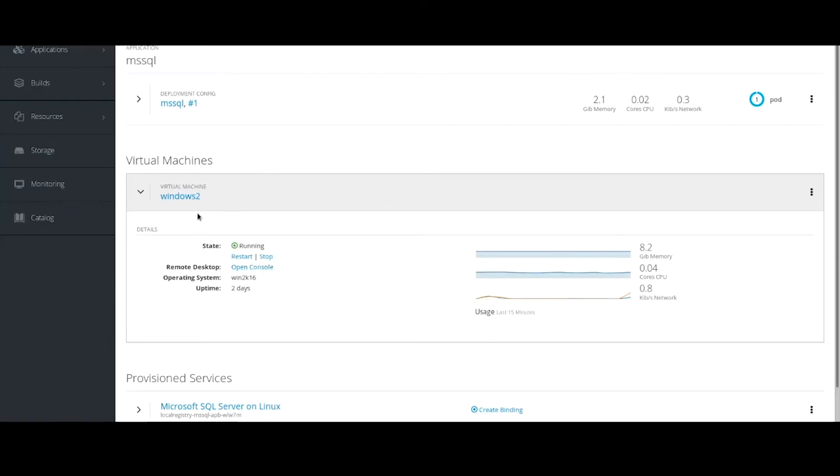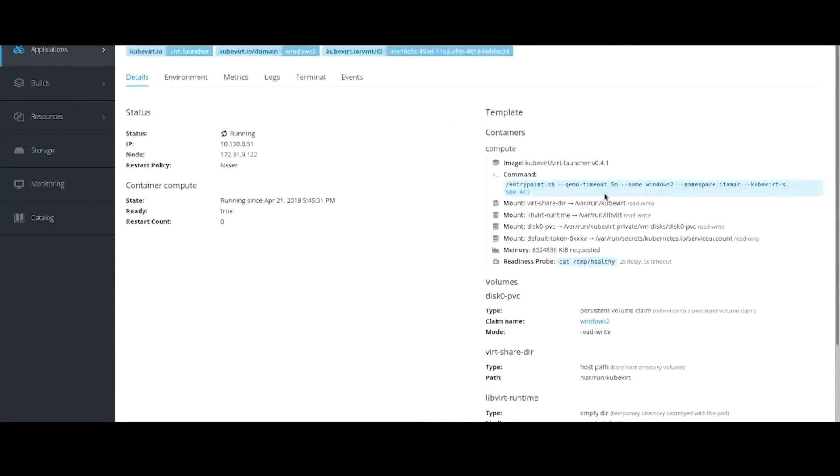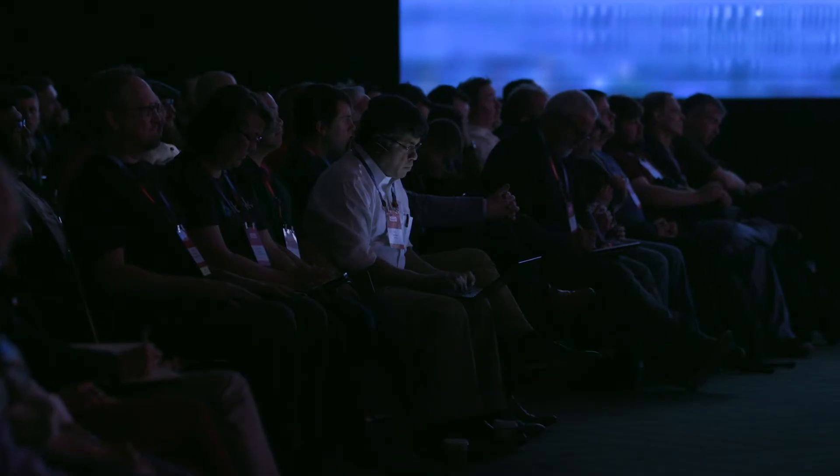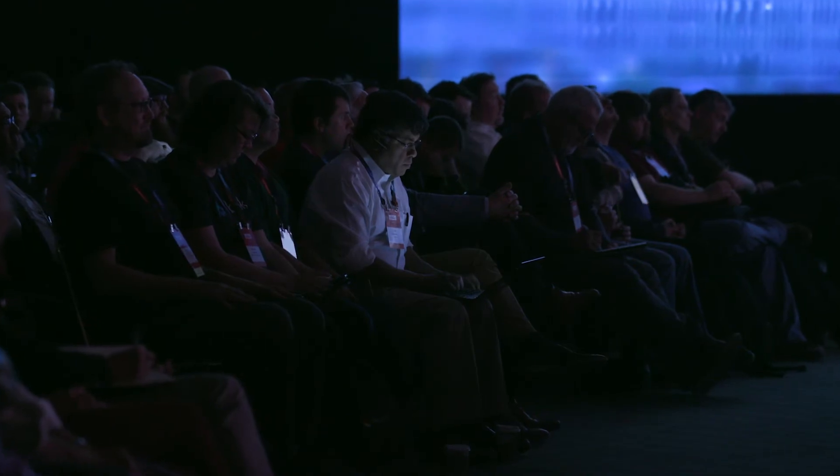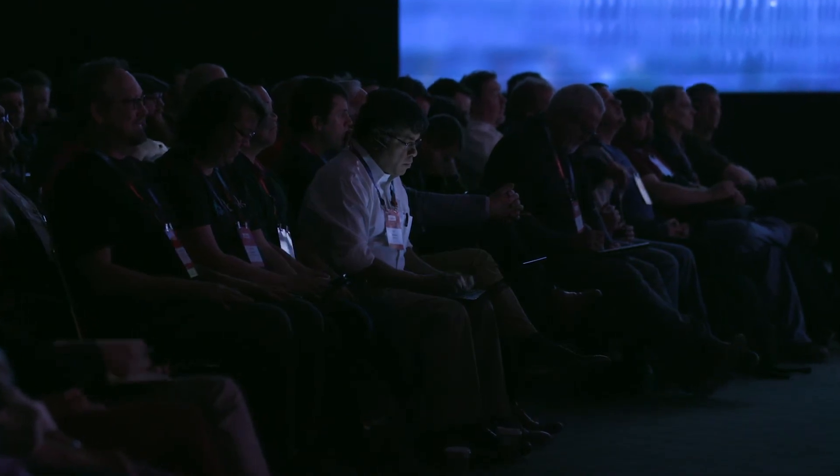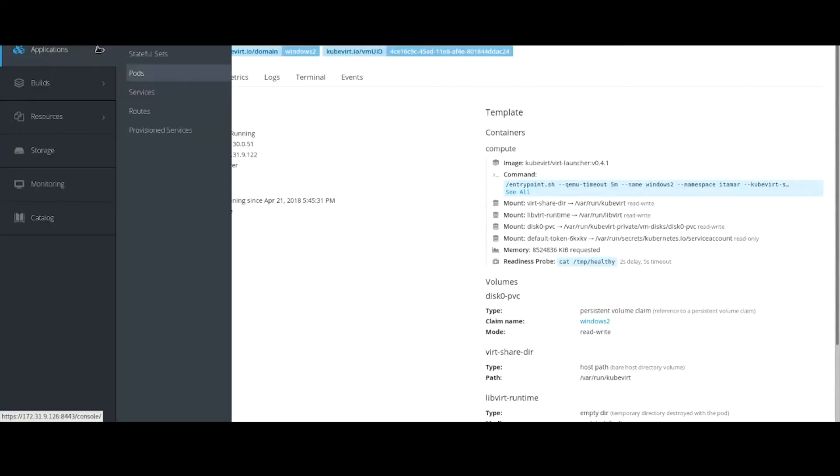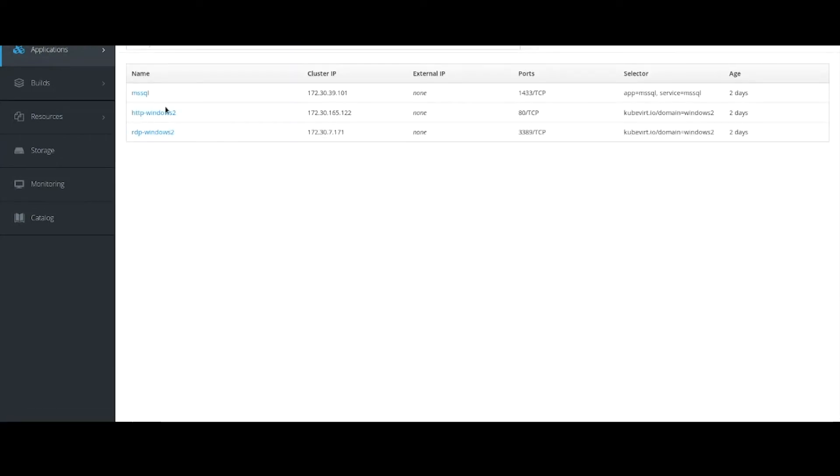But we can also see this is just a container like any other container in OpenShift. And even though the web application is running inside a Windows virtual machine, the developer can still use OpenShift mechanisms like services and routes.